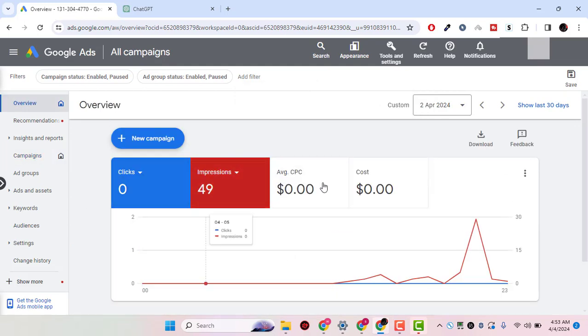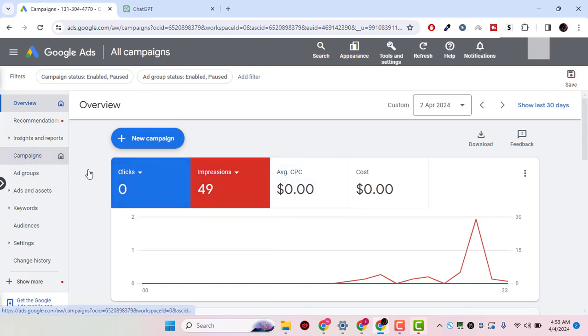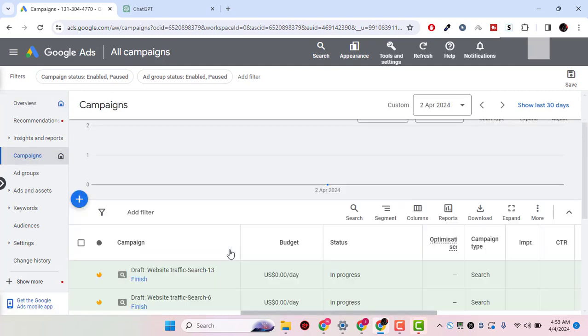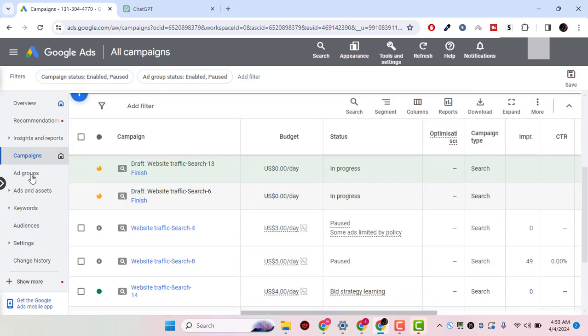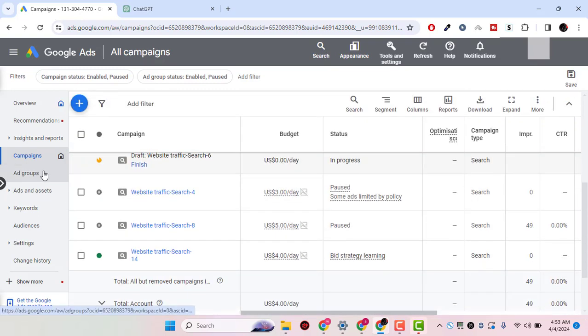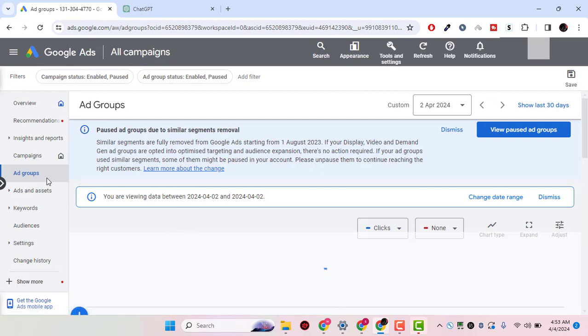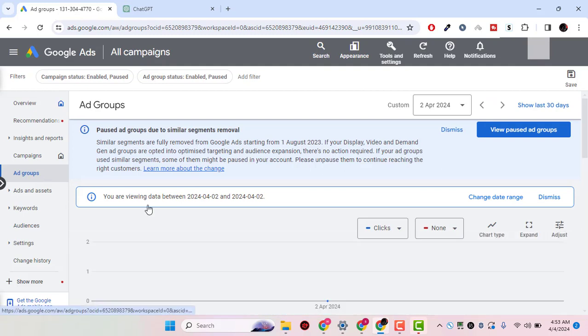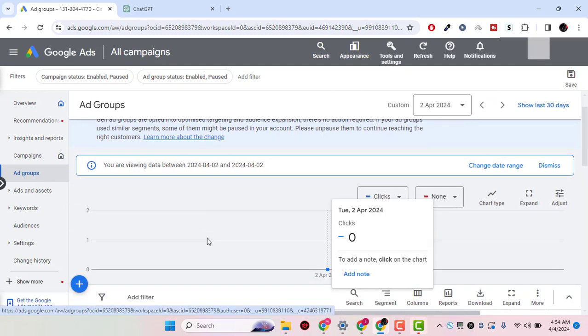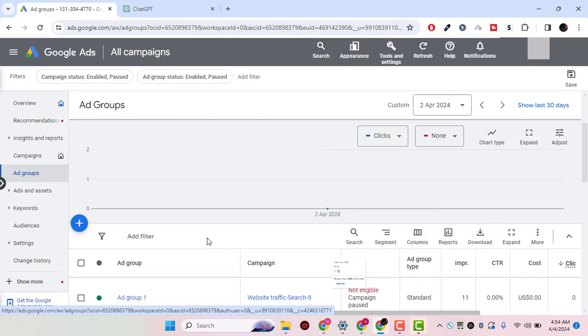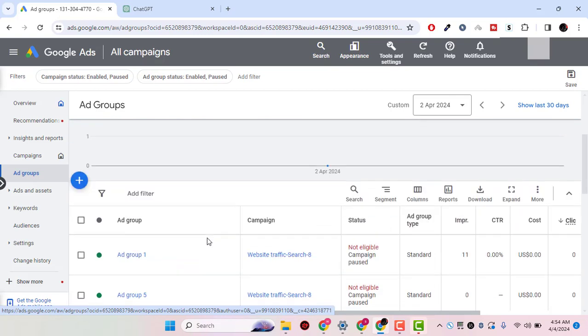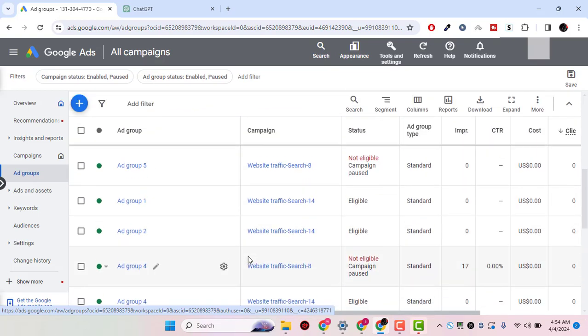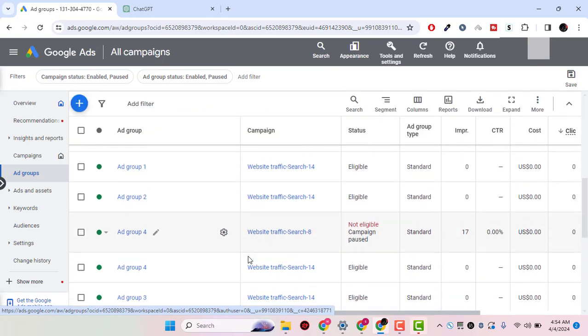Now we have to look for the campaigns, and here we have the ad groups. Once you hover over to ad groups, you will see the active ad groups and the paused ad groups.